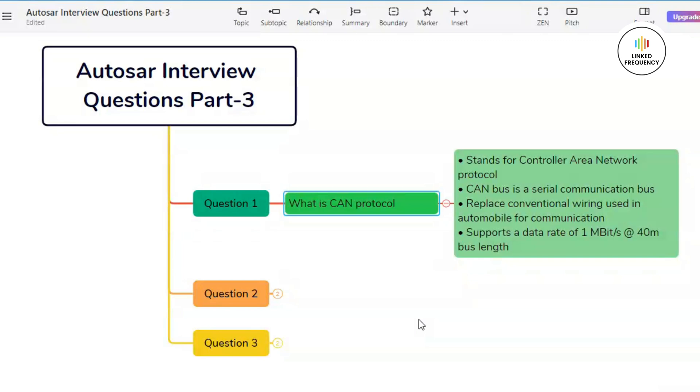Moving on to our next key feature which is based on built-in collision resolution. CAN employs a collision resolution mechanism based on bitwise arbitration. This ensures that messages with higher priority IDs are transmitted first, while the lower priority messages wait for an opportunity to send.